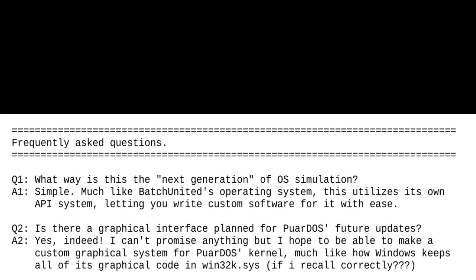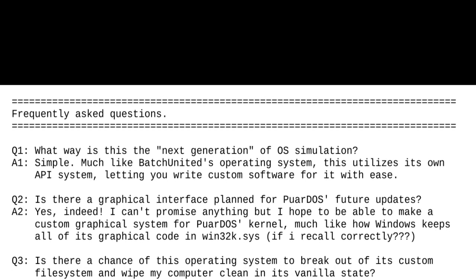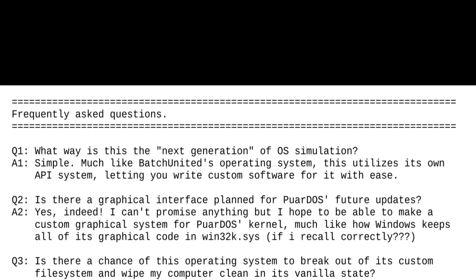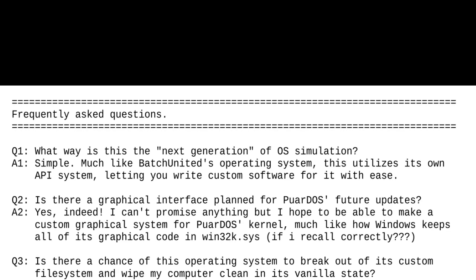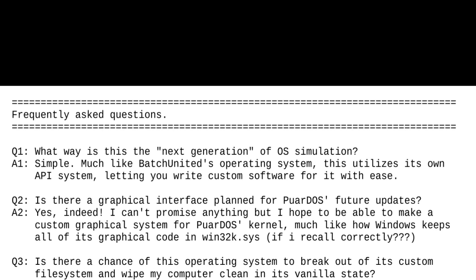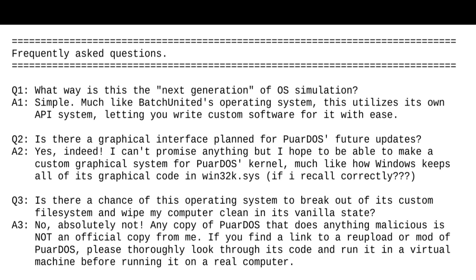Is there a chance of this operating system to break out of its custom file system and wipe my computer clean? In its vanilla state, no, absolutely not. Any copy of PoorDOS that does anything malicious is not an official copy for me. If you find a link to a reuploader mod of PoorDOS, please thoroughly look through its code and run it in a virtual machine before running it on a real computer.